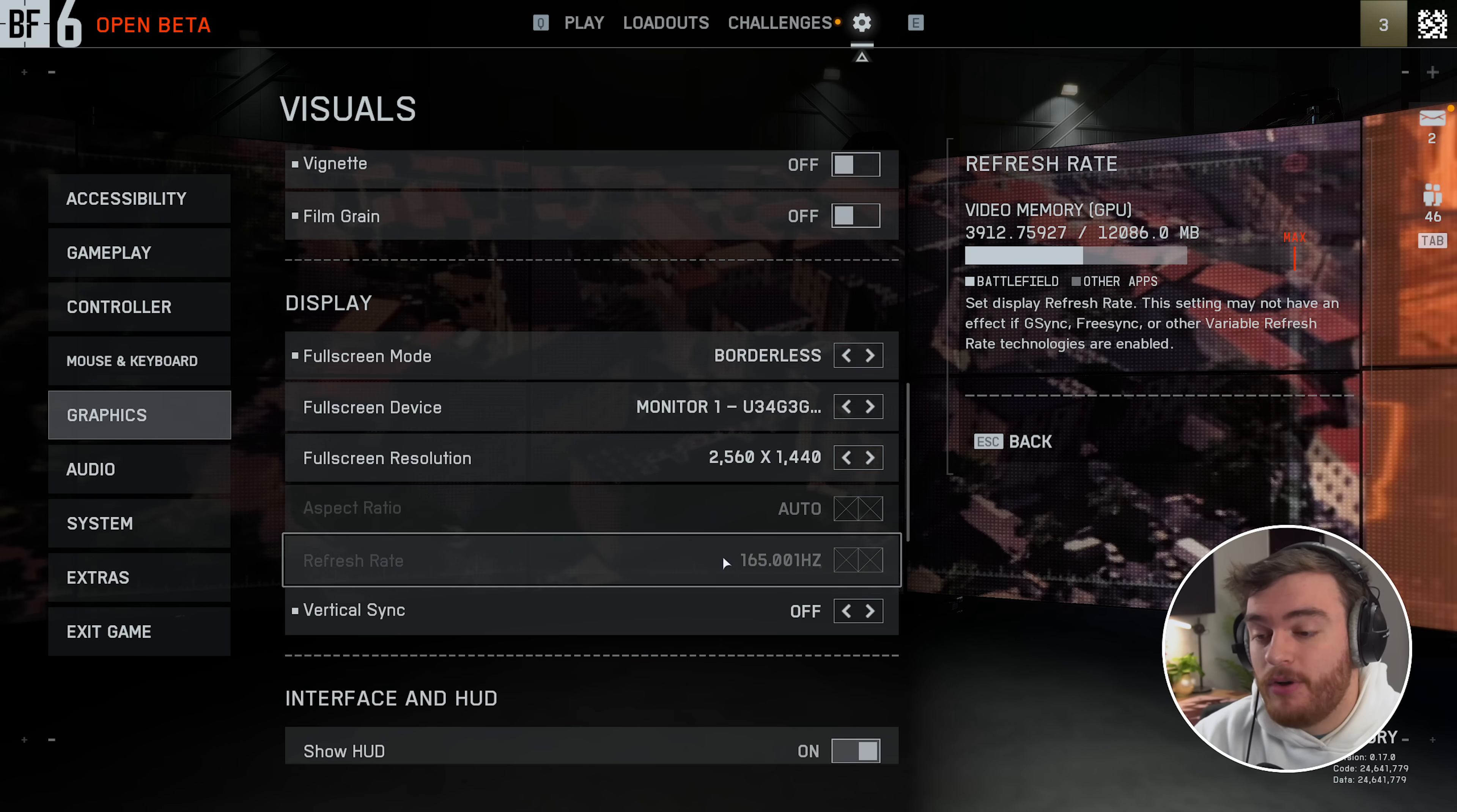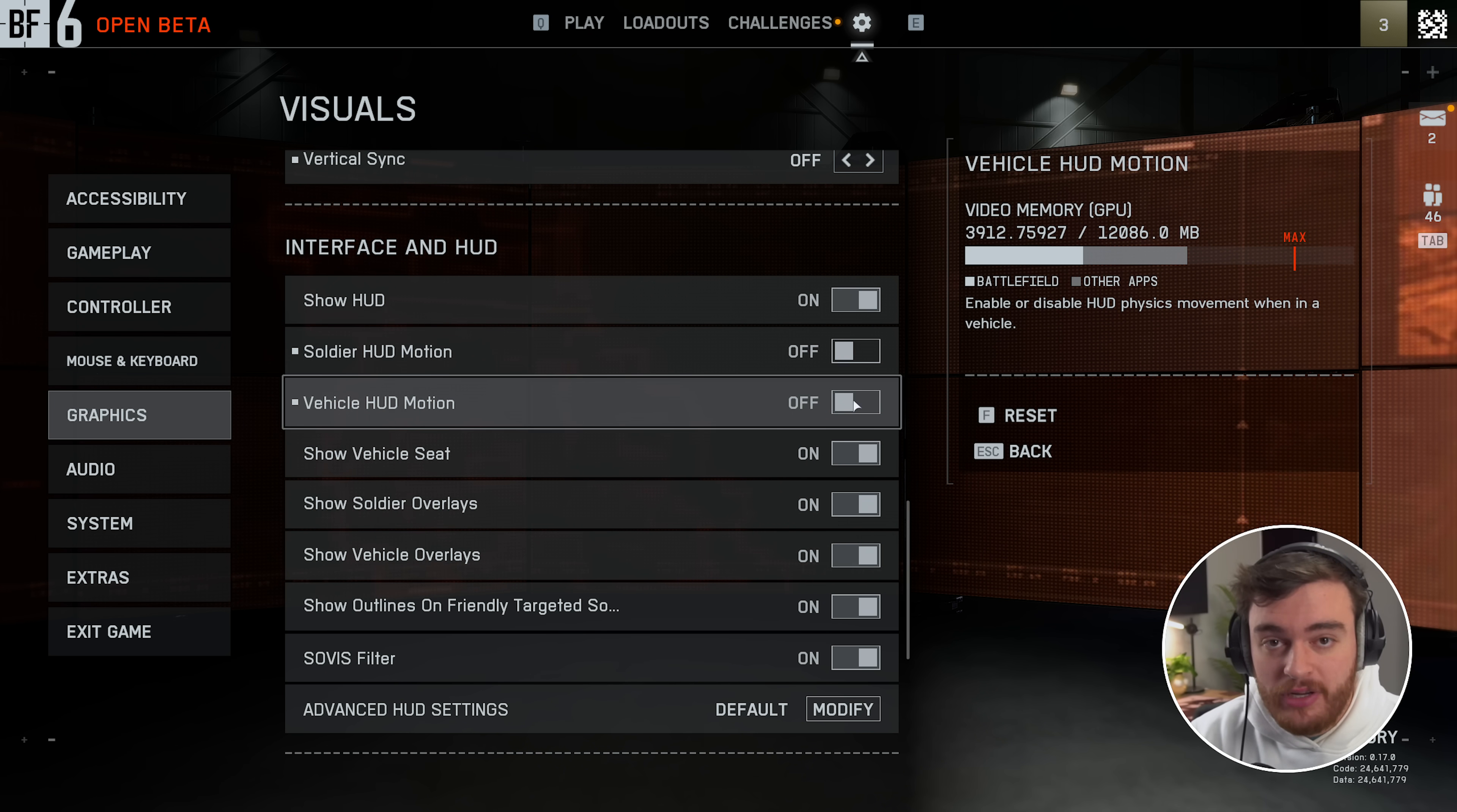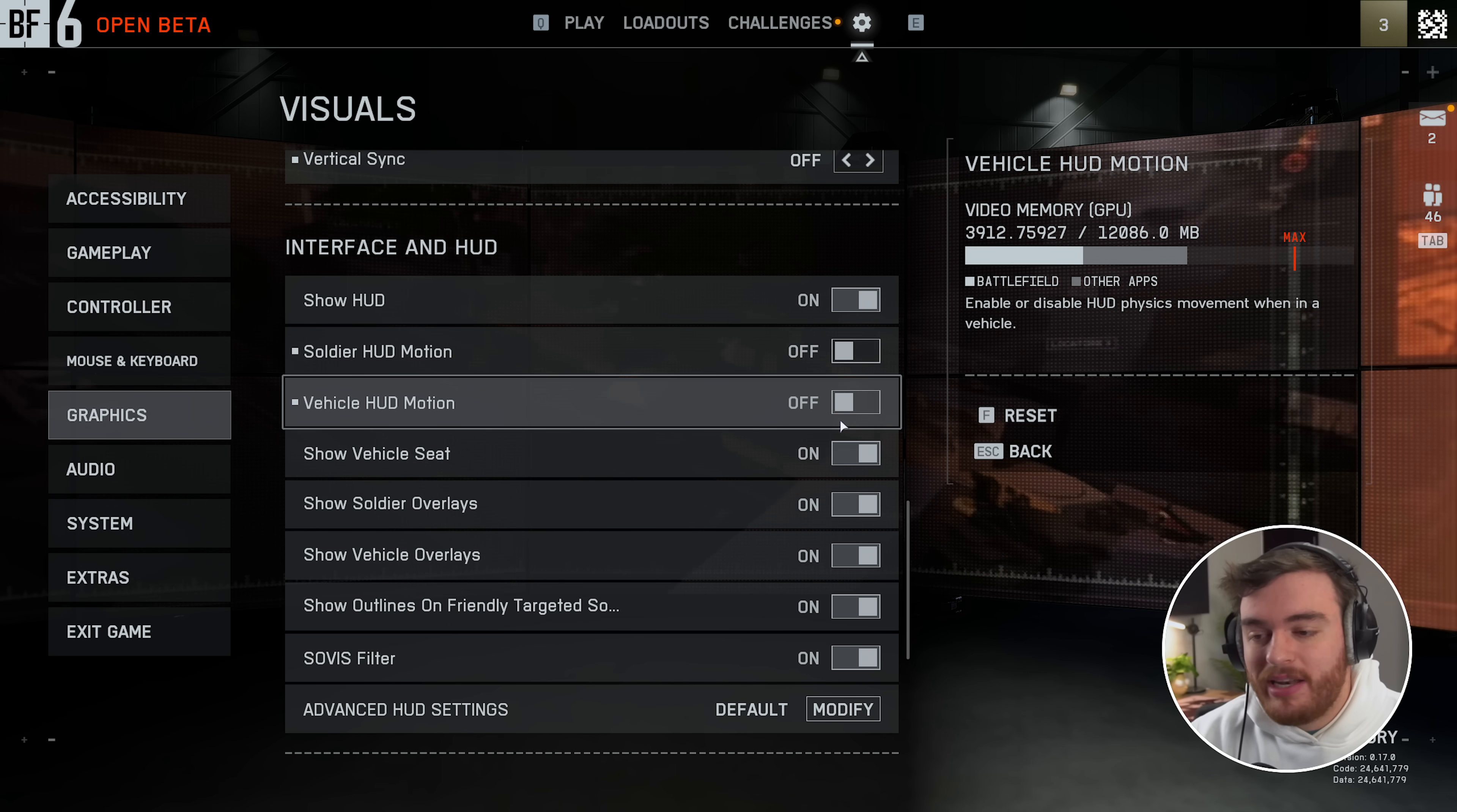Scrolling down further past display to interface and HUD here, I'd recommend turning off the soldier HUD motion and vehicle motion, which stops your HUD shaking around when there's explosions and things like that happening nearby. It's just a bit less visual clutter so you can more easily focus on important action.